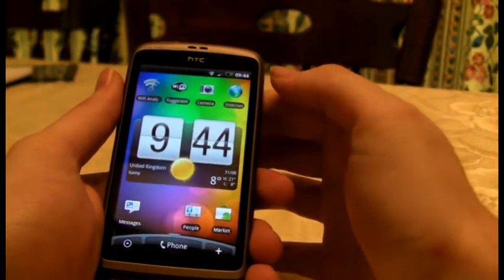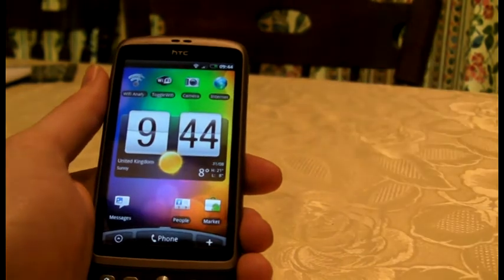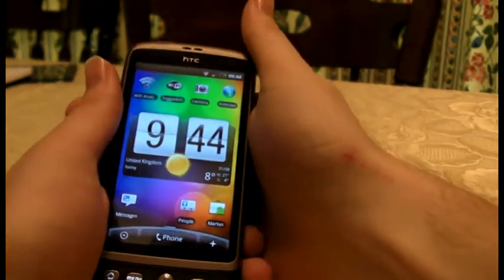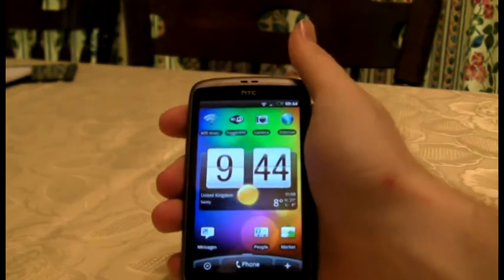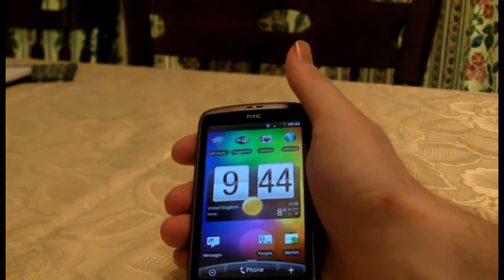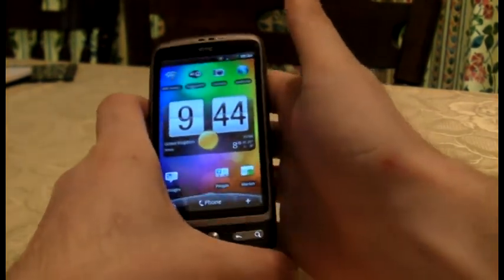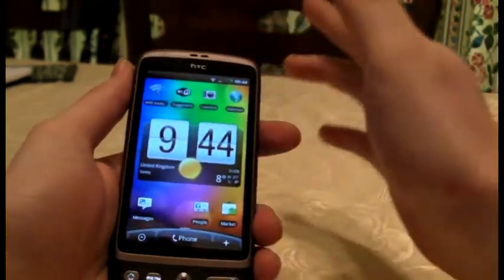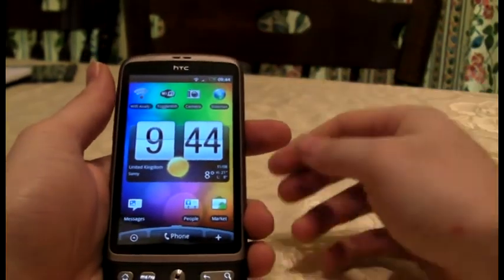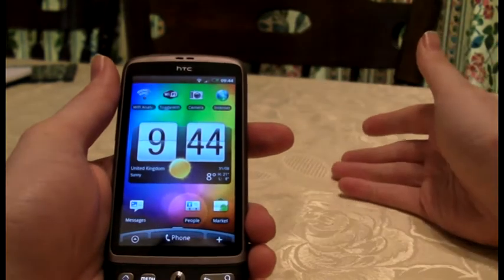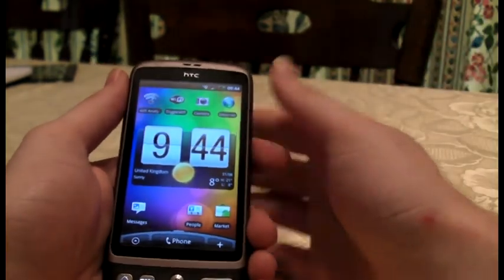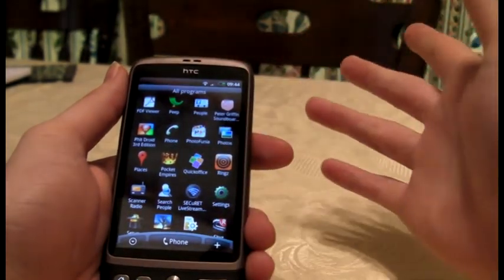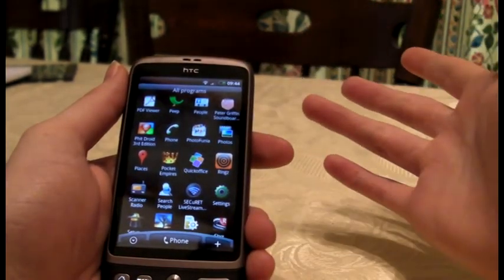I don't tend to connect to my O2 mobile network thing — my £5 a month thing. I don't bother with that, because after you use up your £5 you've got to pay a shitload. So don't bother with that unless you're really far away from a computer.